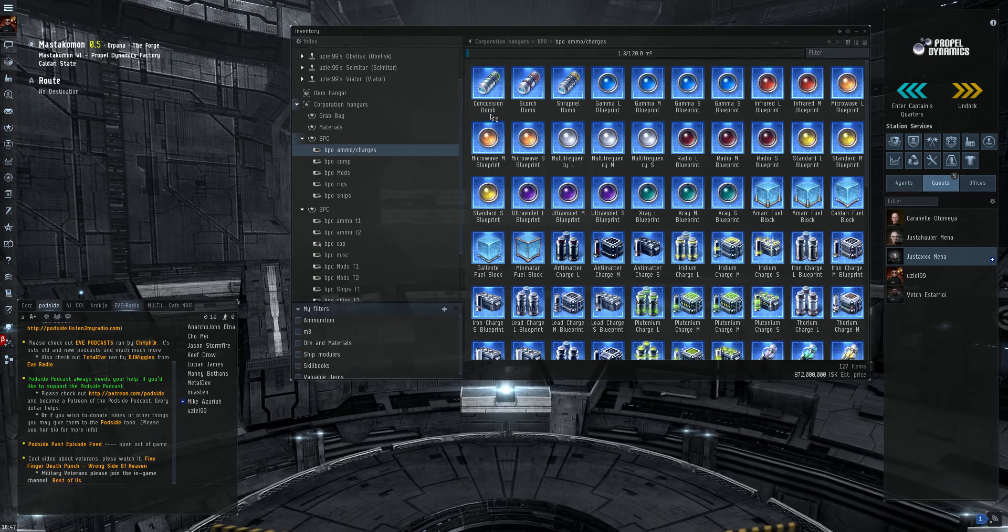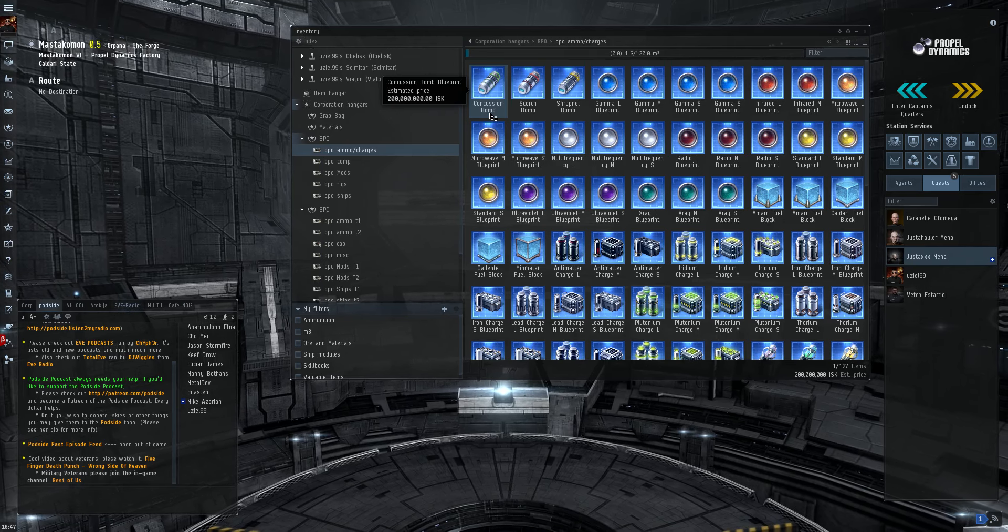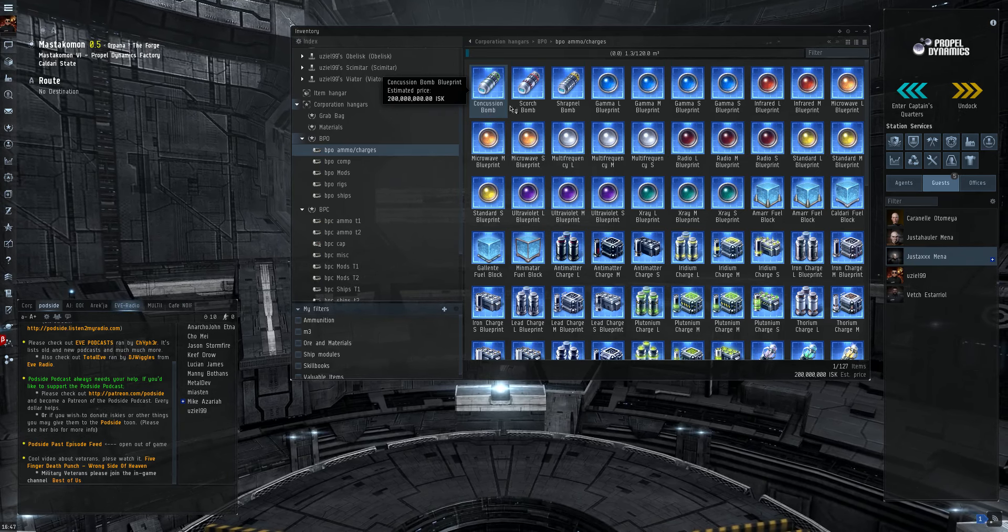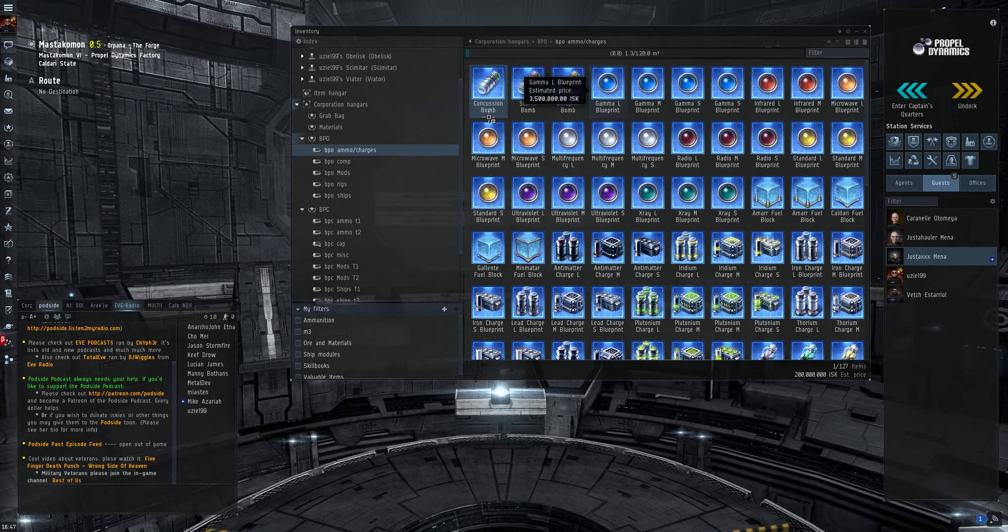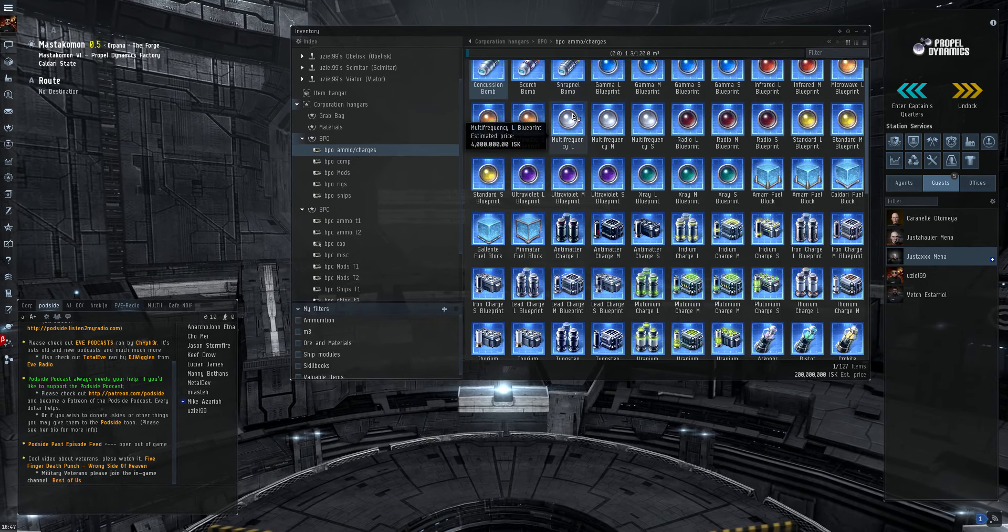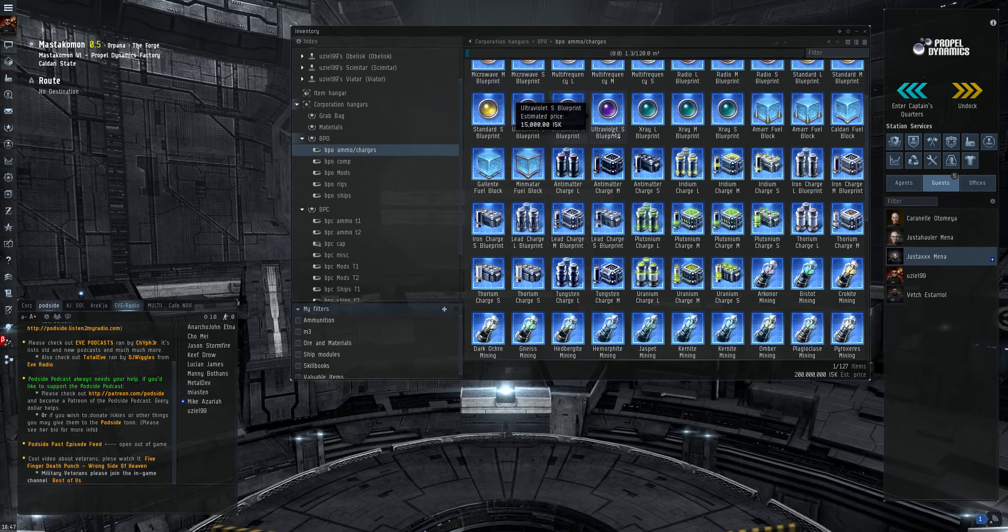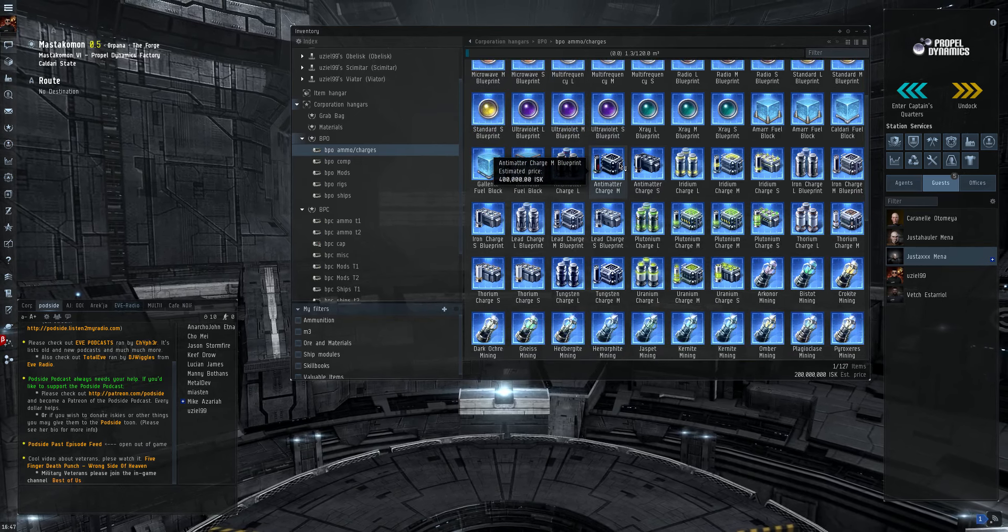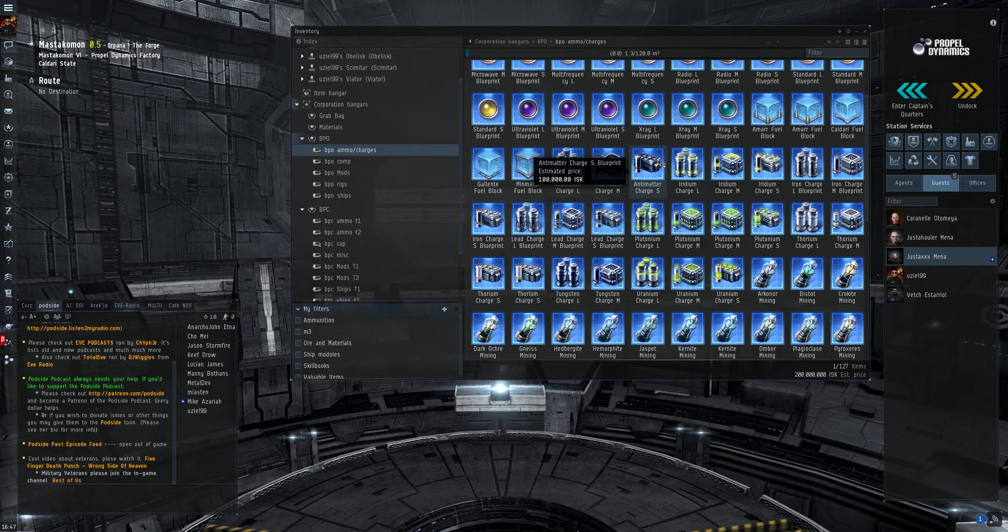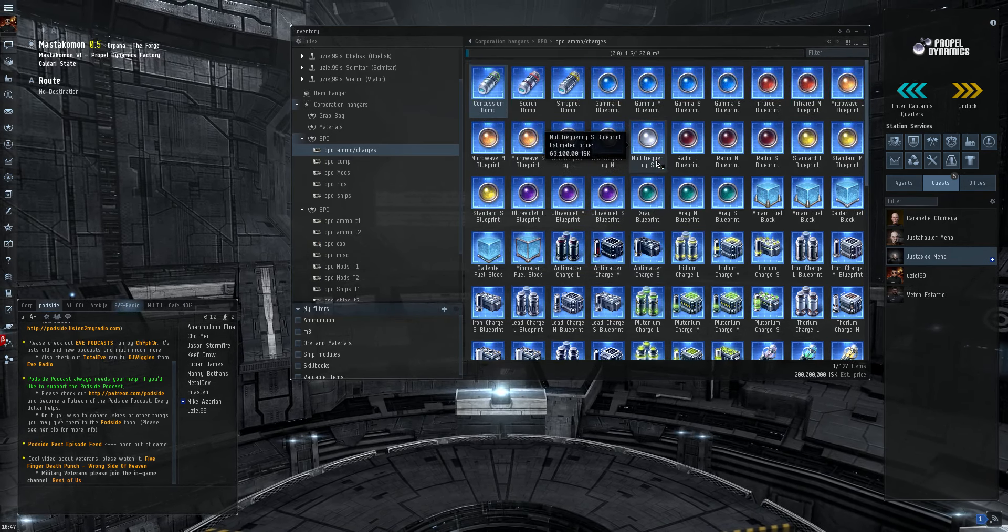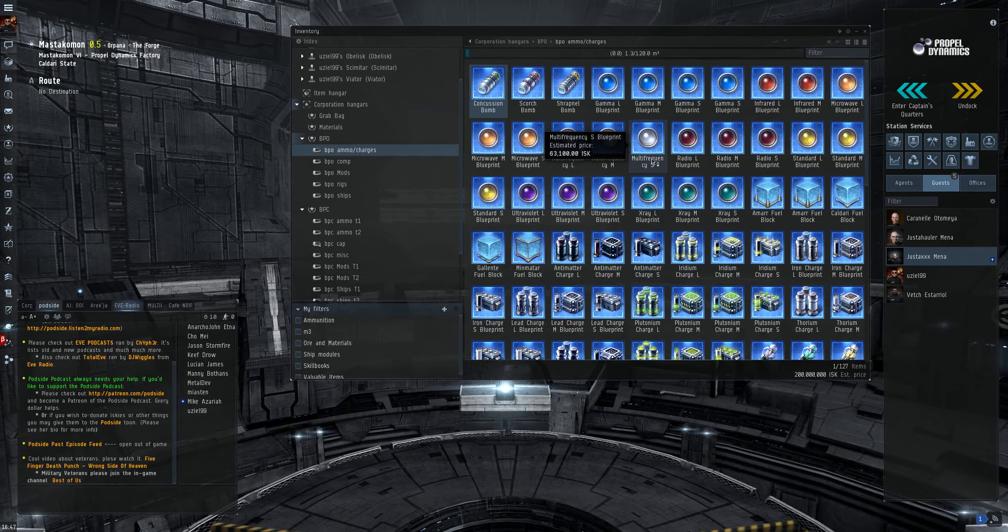Now ammunition and charges are very cheap BPOs, well except for the bombs. They tend to be pretty pricey. But ammunitions are a nice way to get started. You just have to find out what ammunition is used prevalently in your market hub of choice.